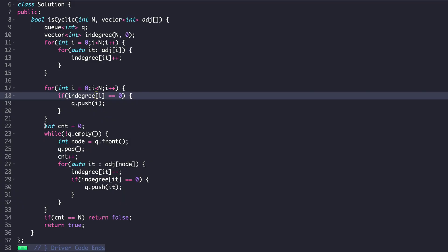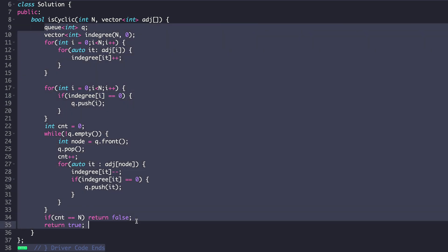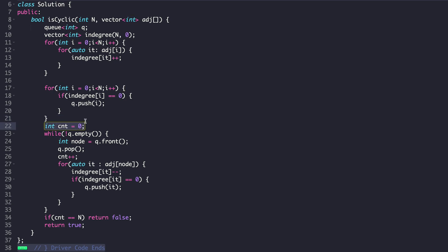If you look at the C++ code, how will you modify it to check if a topological sort is generated or not? A topological sort is a linear ordering of vertices. What we can do is keep a counter variable initialized to 0. Every node that comes out of the queue is part of the topological sort, so we do counter++. If a topological sort is generated, the number of nodes will always be equal to N, since it is a linear ordering of all vertices. So if count equals N, the graph doesn't have a cycle.